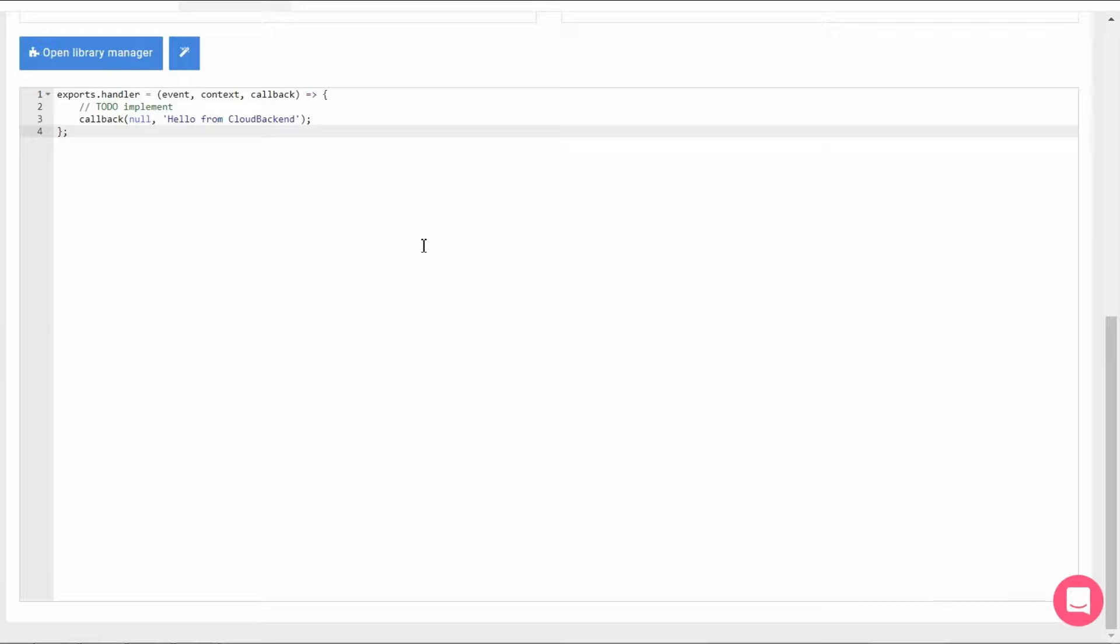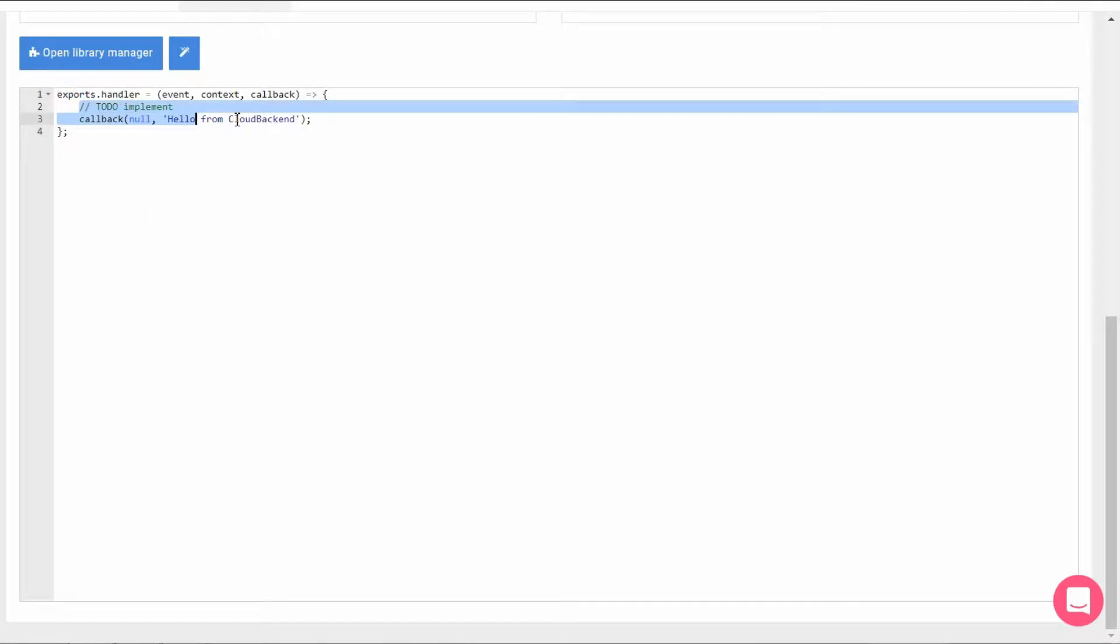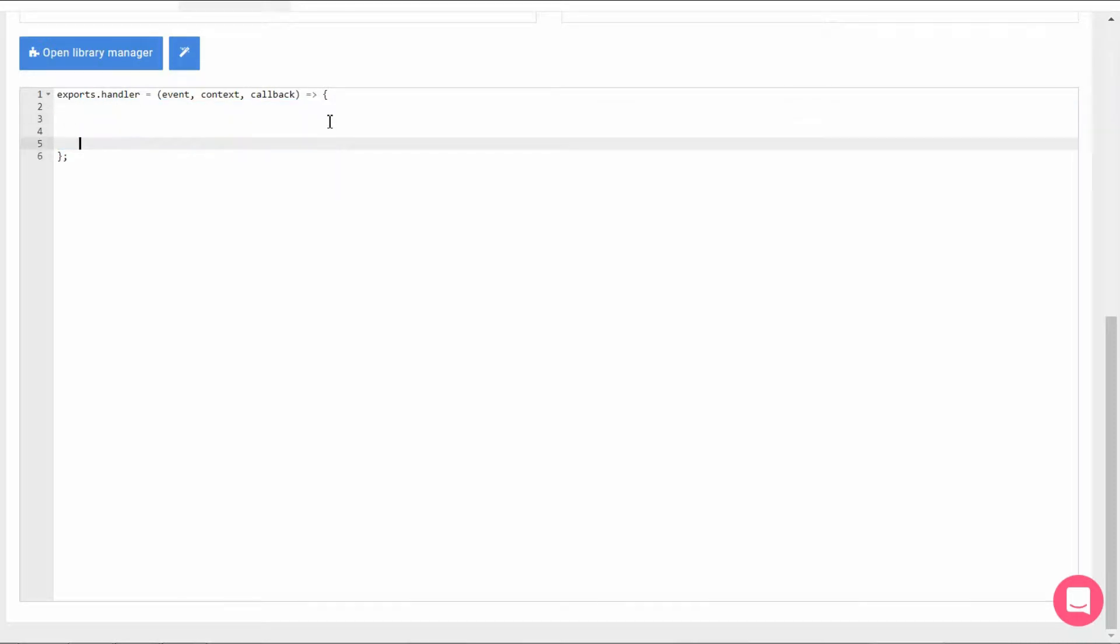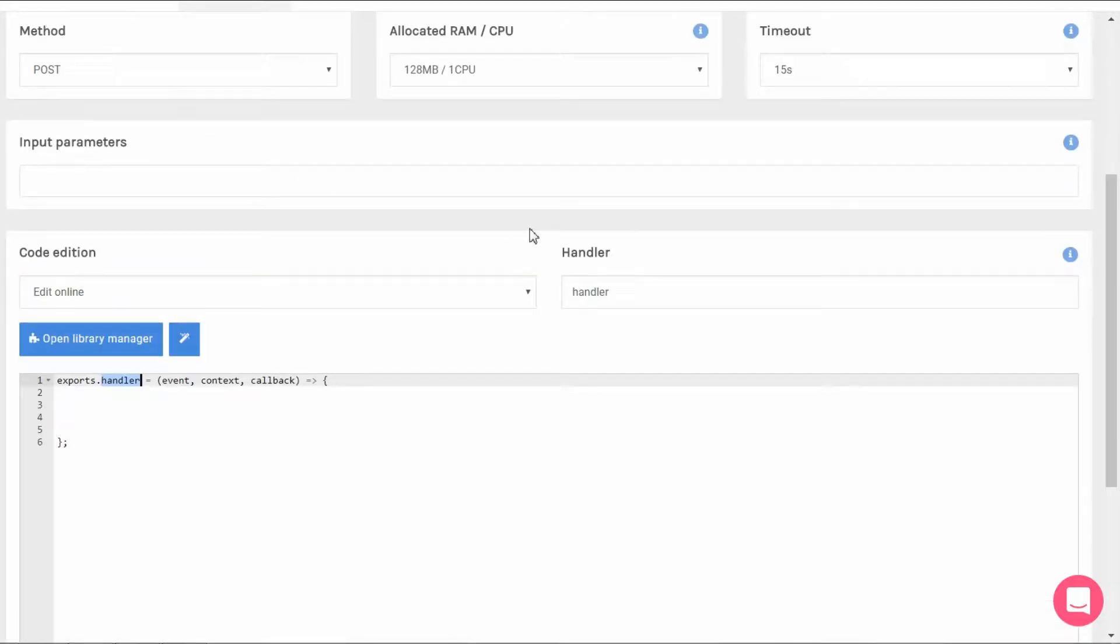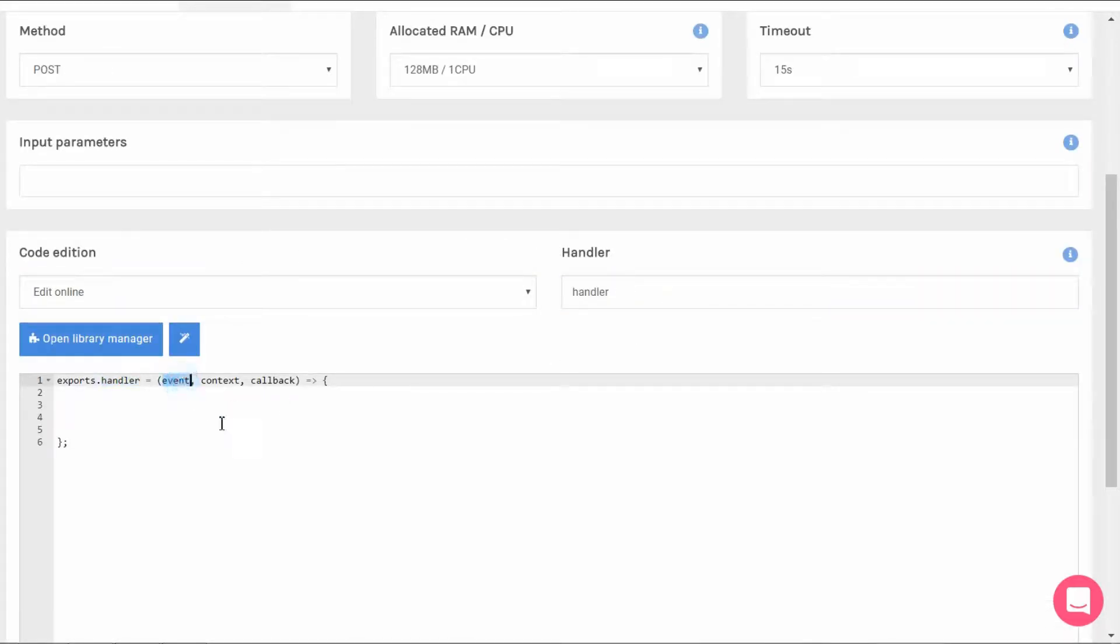By default it returns hello from cloud backend but we're going to replace that for our own callback. Exports is Node's way of telling the application that you will be using this guy and handler is the name that we gave it right up here and this module includes three parameters.